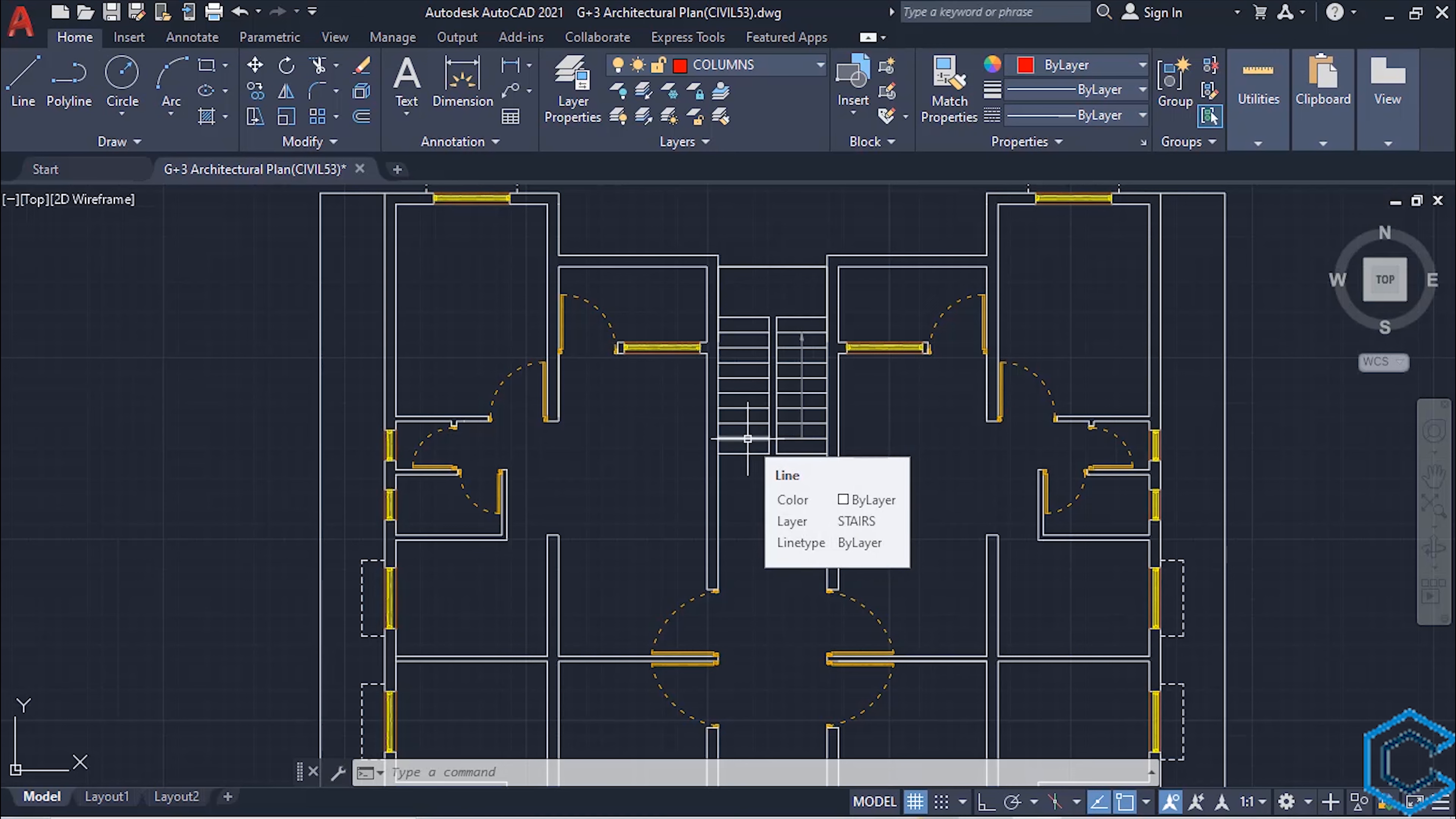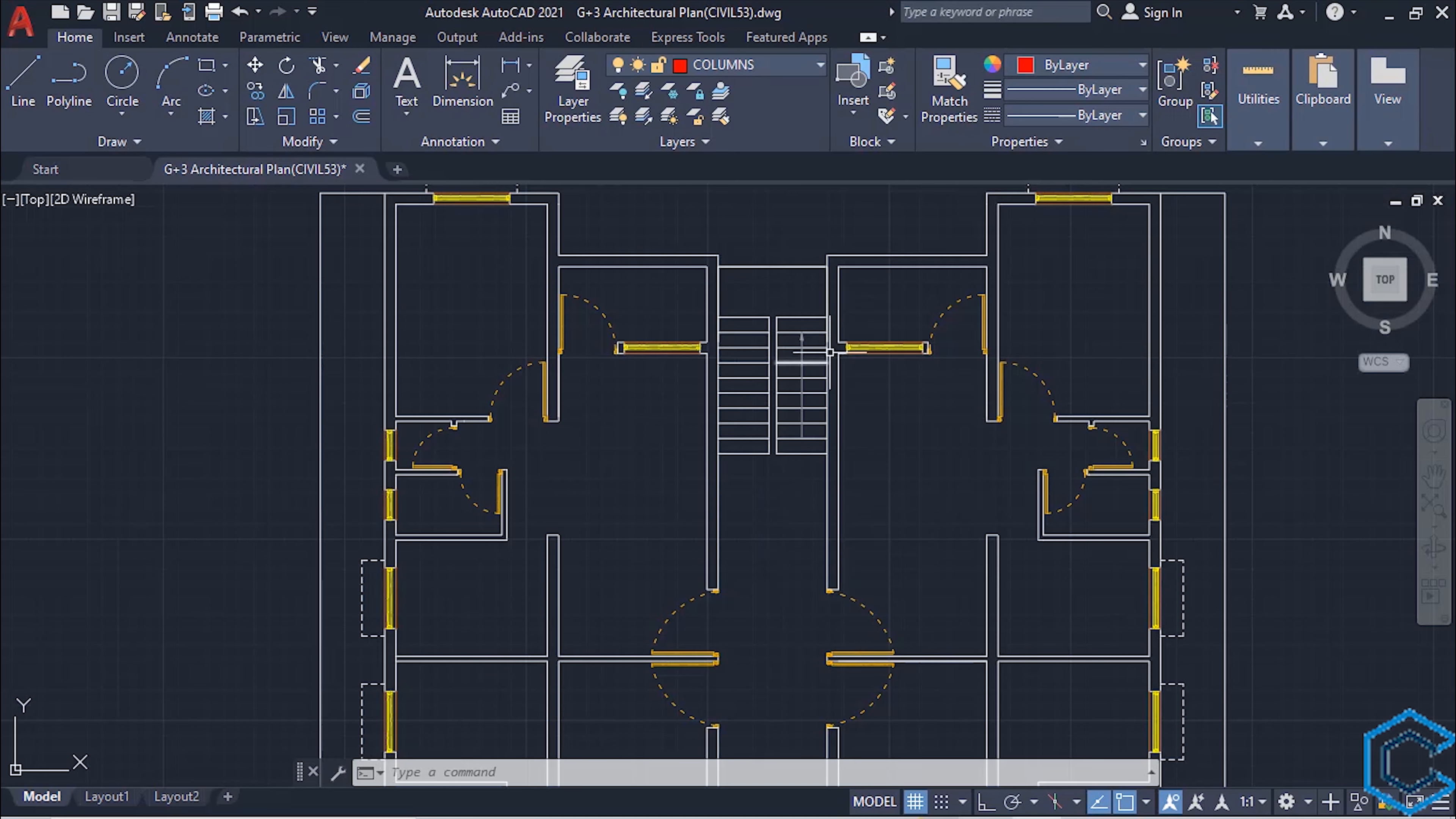Copy the 9 inches by 24 inches column and place it for the staircase. So we will place one column here, the other column here, third column, and fourth column.